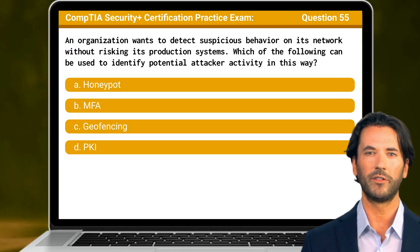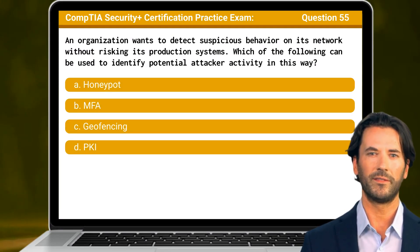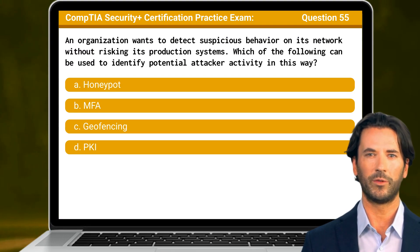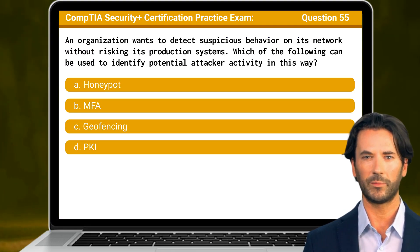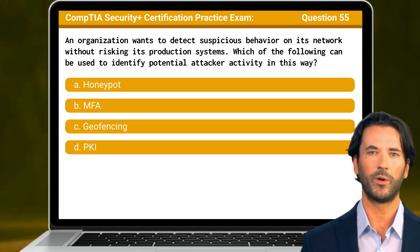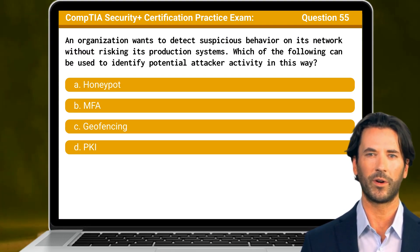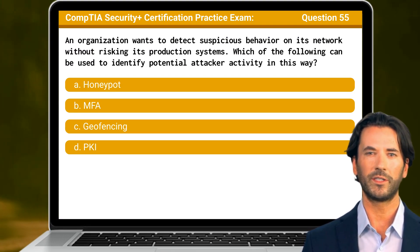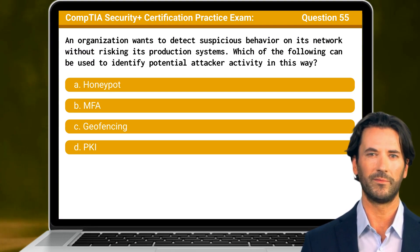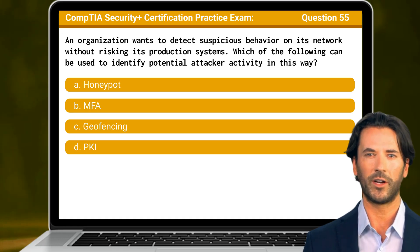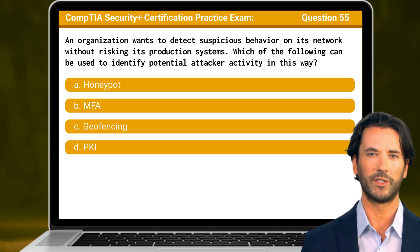Question 55. An organization wants to detect suspicious behavior on its network without risking its production systems. Which of the following can be used to identify potential attacker activity in this way?